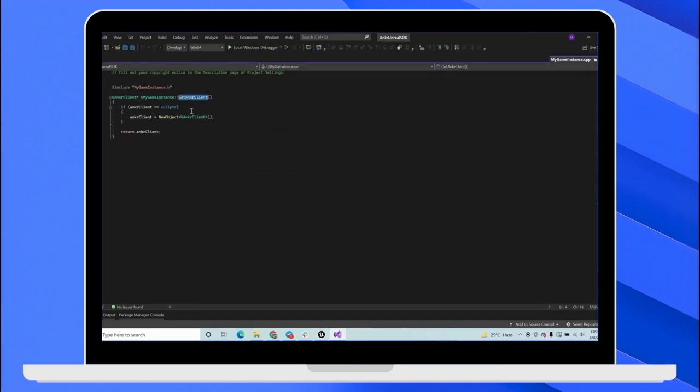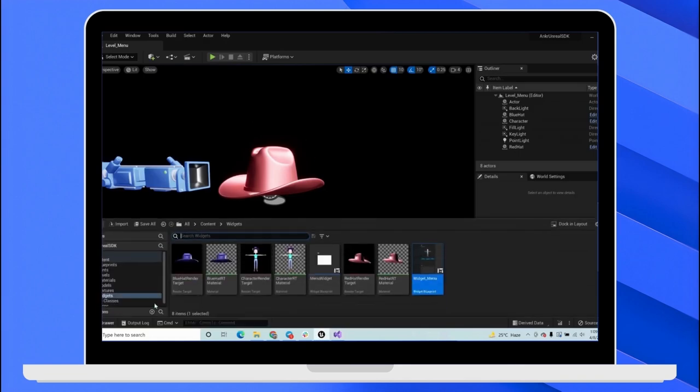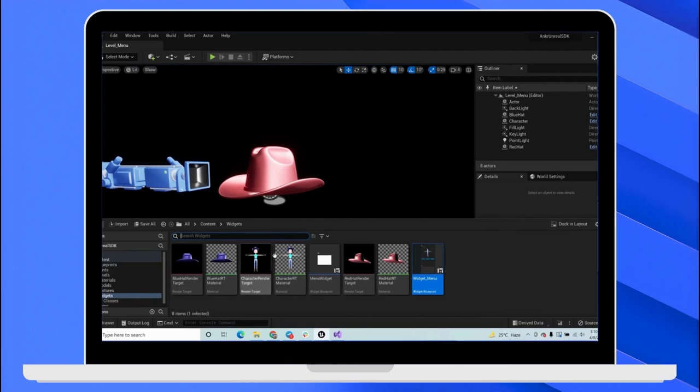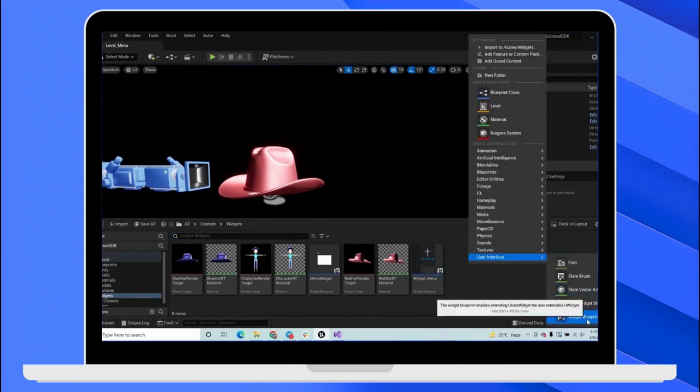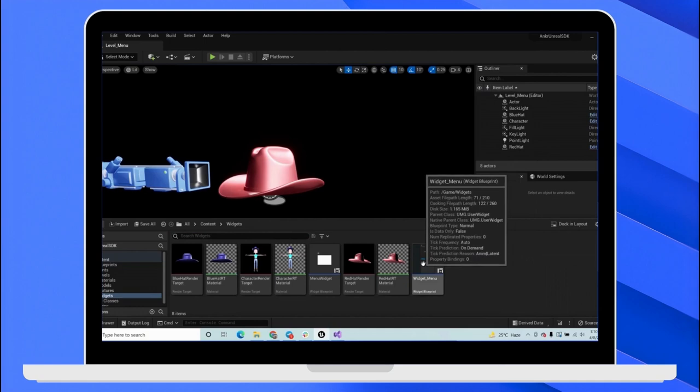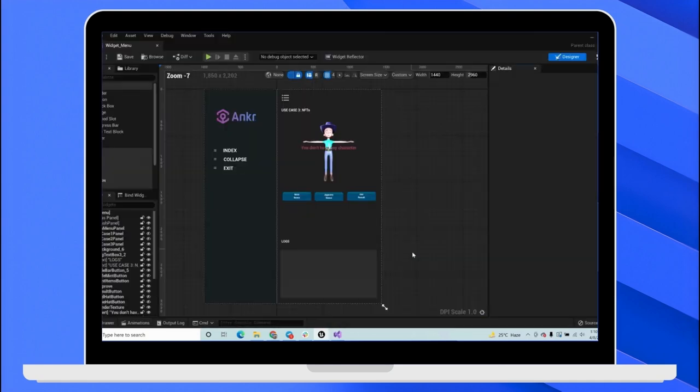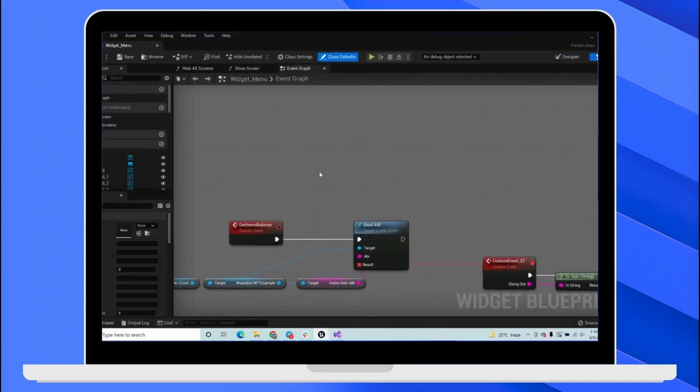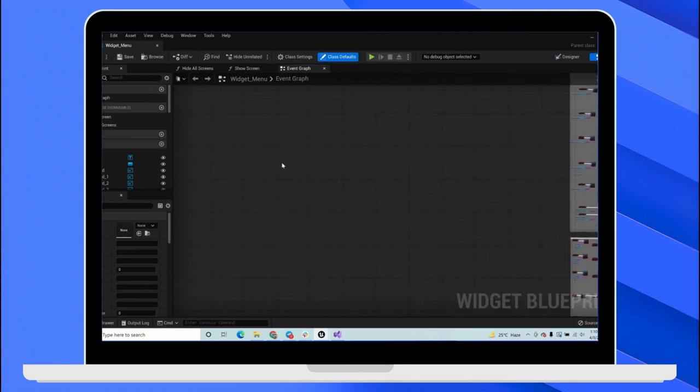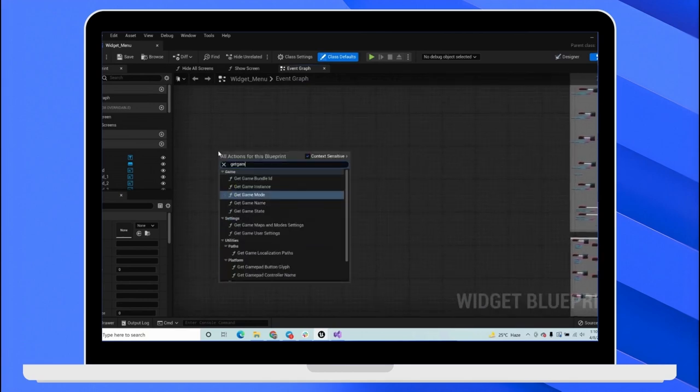And you can call any function from Blueprint. So open Unreal Engine and go to the widgets and create a new widget. If you don't have the folder, create a new folder and call it widgets. And inside that you can right-click user interface and widget Blueprint. And open the widget. Go to the graph section.